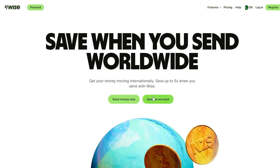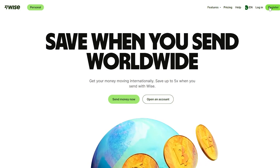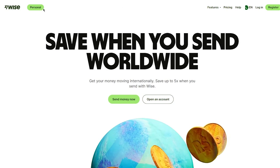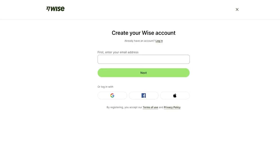You can send money worldwide, open a new account, and more. We're going to click on Register. There are two different types of Wise accounts: personal or business, similar to PayPal. Personal is for personal transactions, while business is for e-commerce, sending and receiving money through enterprises, or if you're an entrepreneur.